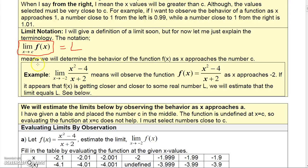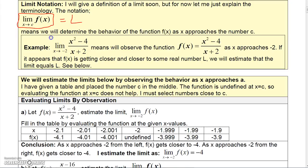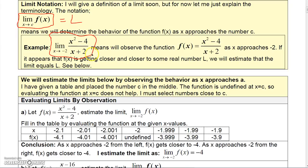If this limit exists, it will equal some number L. For example, if you saw a notation where the function is (x² − 4)/(x + 2), you're going to find the limit as X approaches −2. We observe the function and see where it's headed as X gets closer and closer to −2. If f(X) appears to get closer to some number L, we can estimate that the limit equals L.